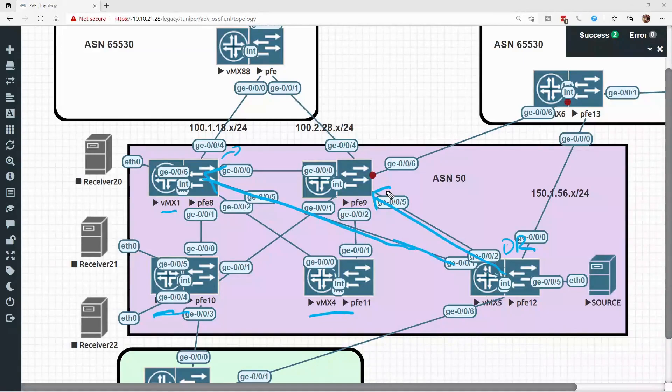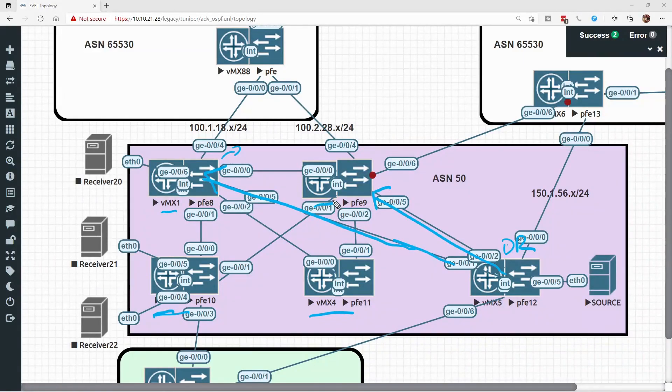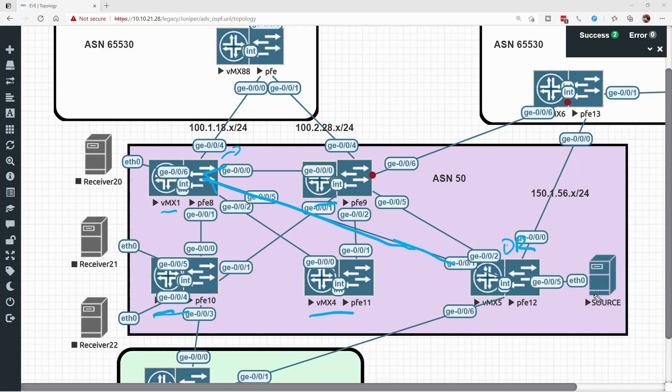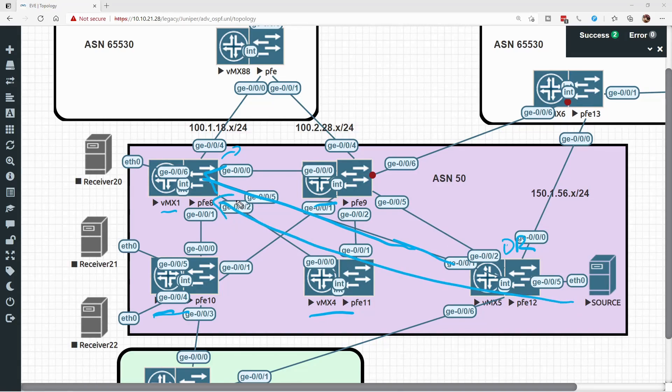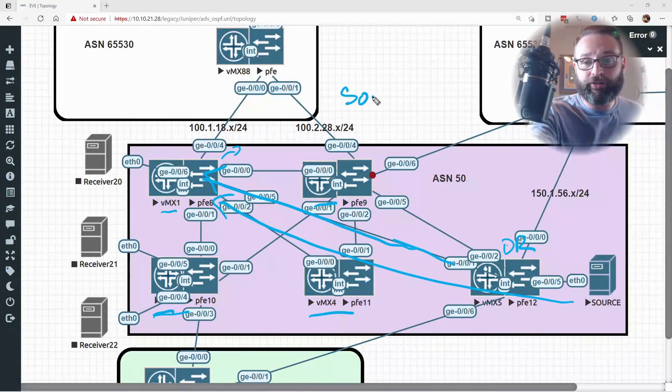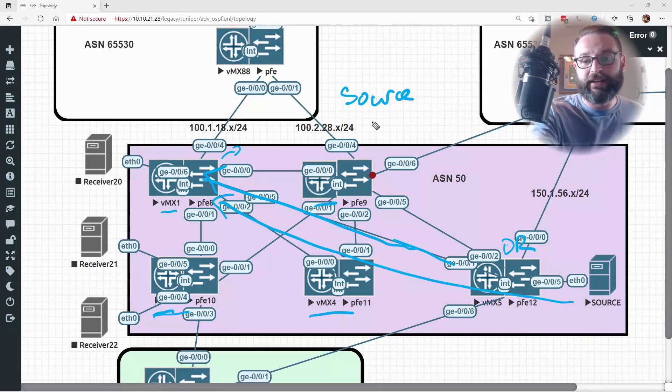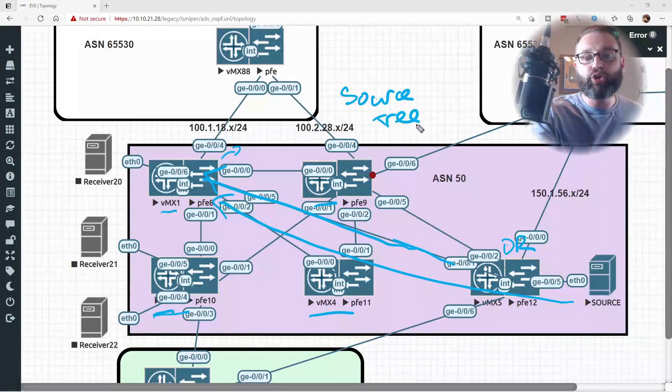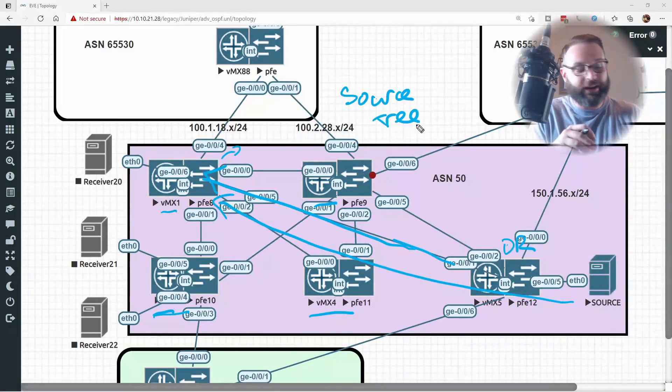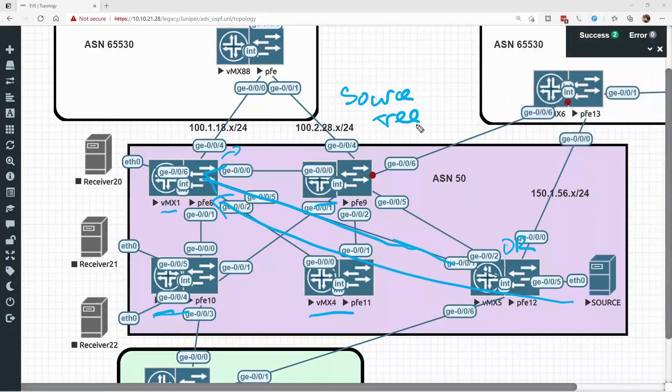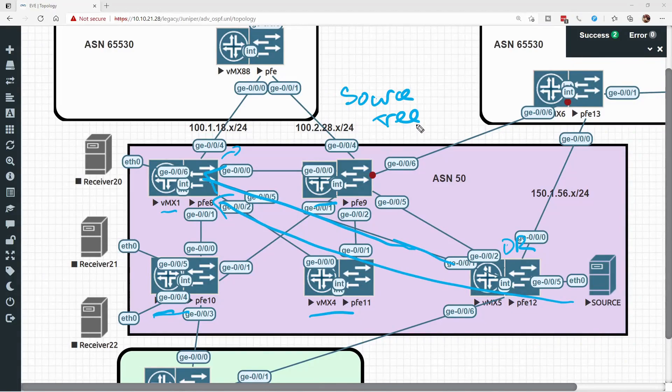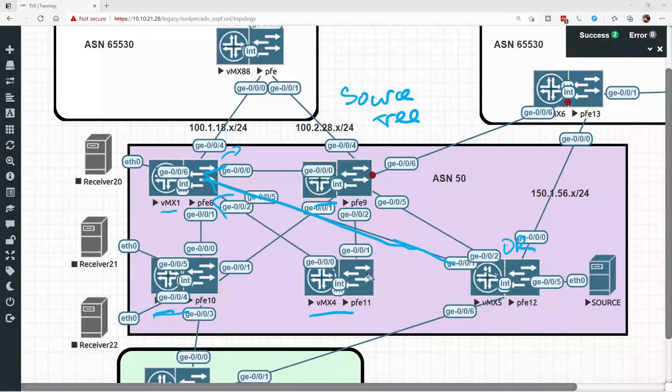Now this is how our multicast topology looks. Because VMX2 doesn't need this request anymore, it sends a prune request this way. And what we have is a now direct path from the source to the destination. This is called a source tree, because the tree is now created and optimized in order to go directly from the receiver to the source in the most optimal path possible.